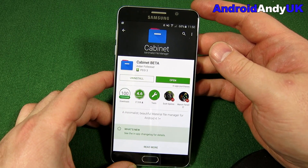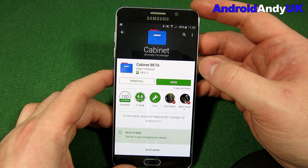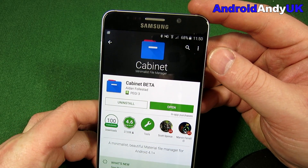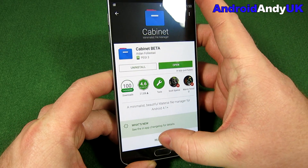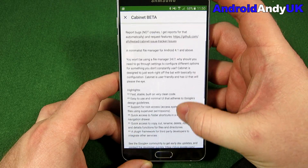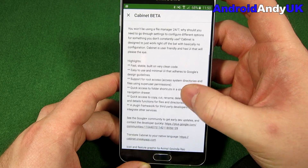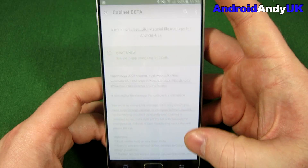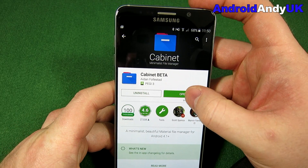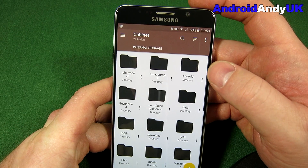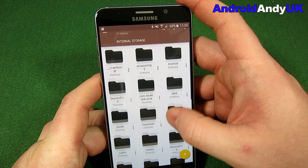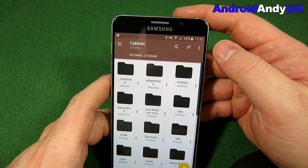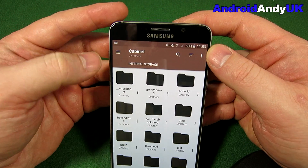Hi guys, Andy here. I've got another app for you today called Cabinet — well, technically Cabinet Beta because it is still in beta — but it's become my sort of go-to file manager app of late, really just because of its design, simplicity, and smoothness. Let's have a look at what we can do.